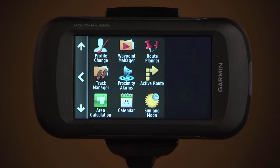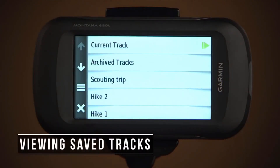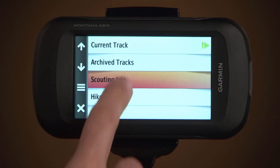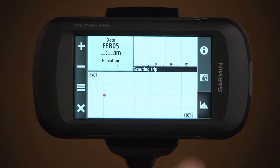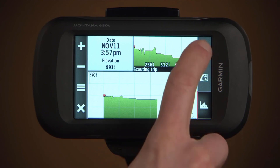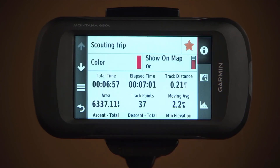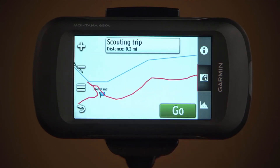To see saved tracks, select track manager and select a track. You can view an elevation plot with the elevation icon, or general information using the information icon, or view your track on a map with the map icon.